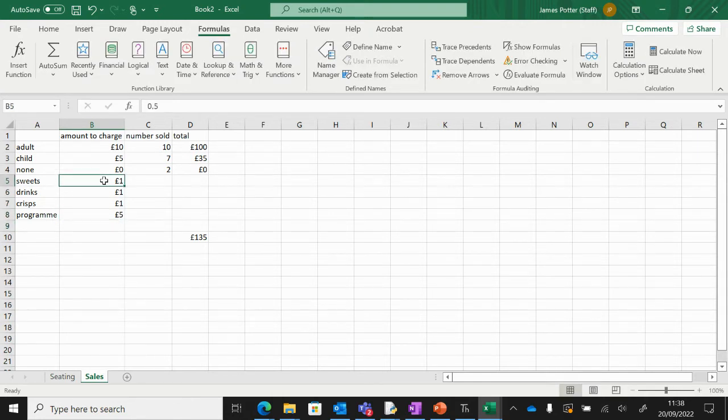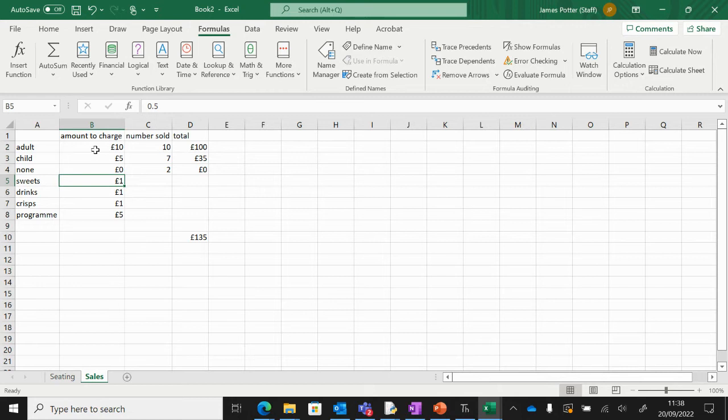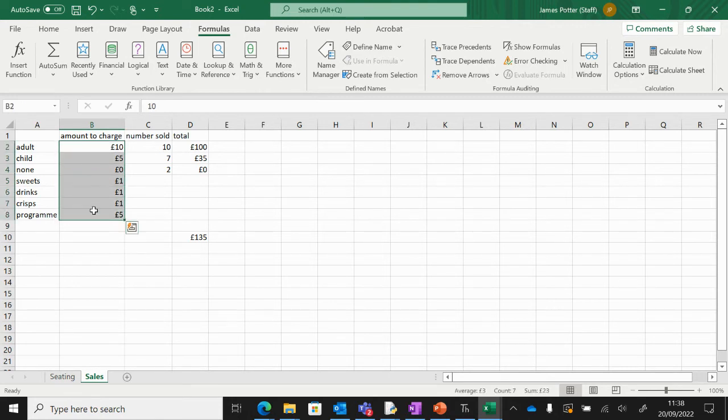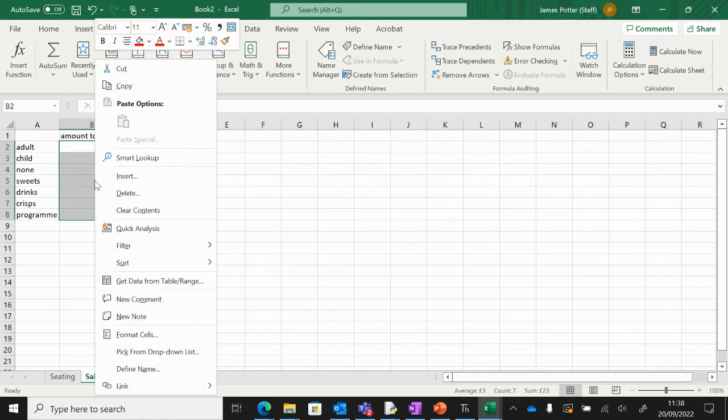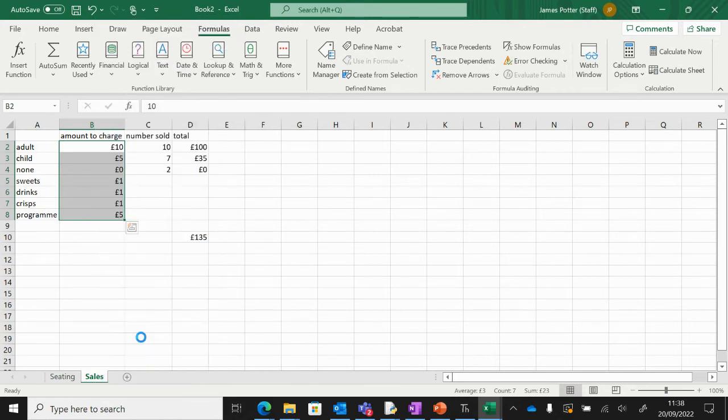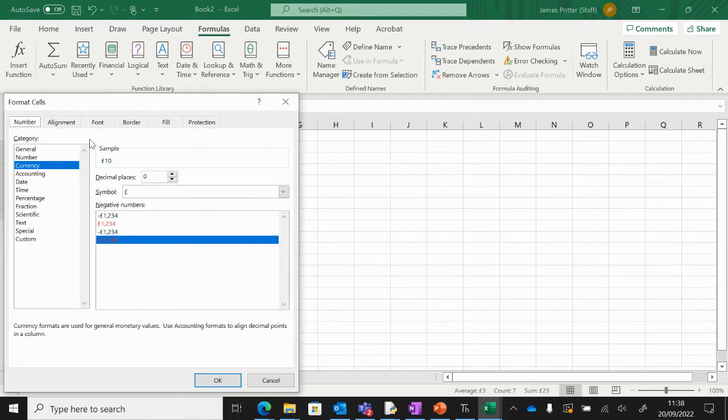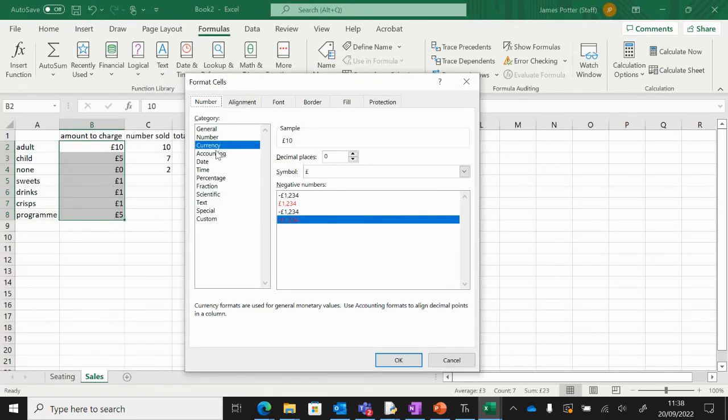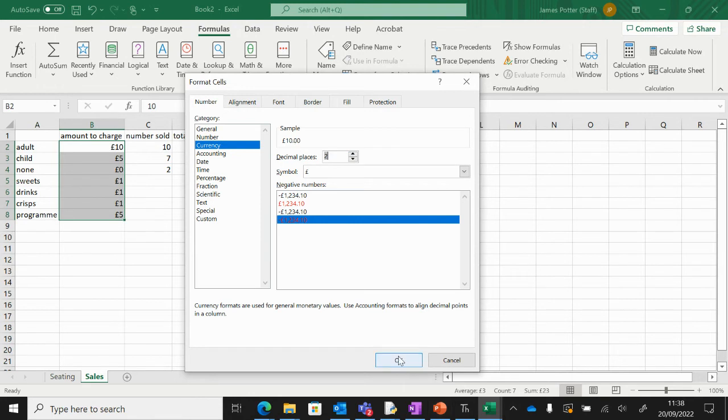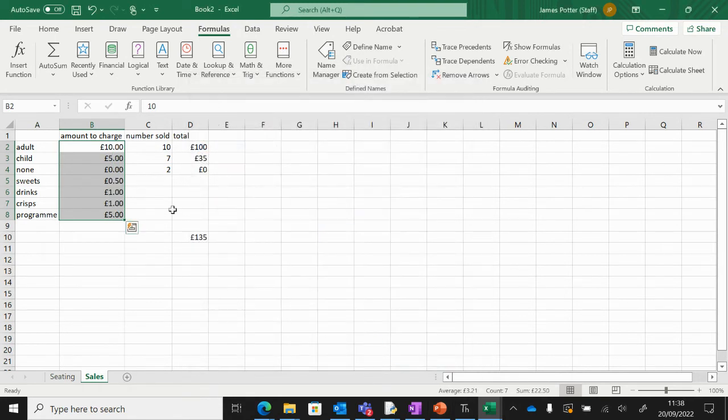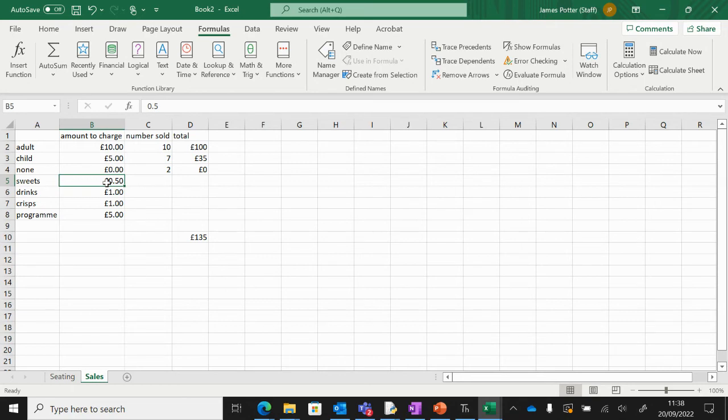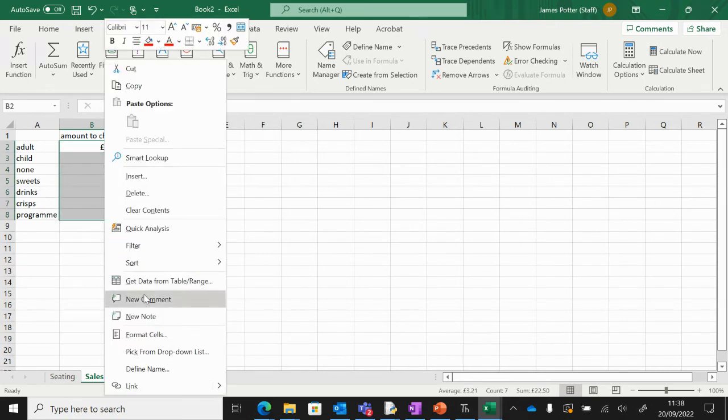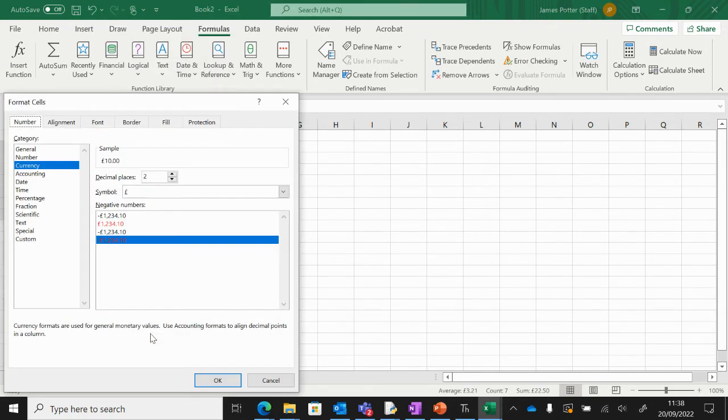Now you'll notice when I put in 50p for sweets, it's rounded it up to one pound. And this is to do with formatting. So to make sure the formatting is correct, I'm going to highlight all of these cells, right-click and go to format cells. And then see here, because we put a pound sign, it thinks you want currency, which is correct. But at the moment there's zero decimal places, so I'm just going to bump that up to two decimals to account for the pennies and press OK. And you can see there now, the drinks are 50p. So if you get that problem, highlight, right-click, format, and then you can increase the decimal places if you want to.